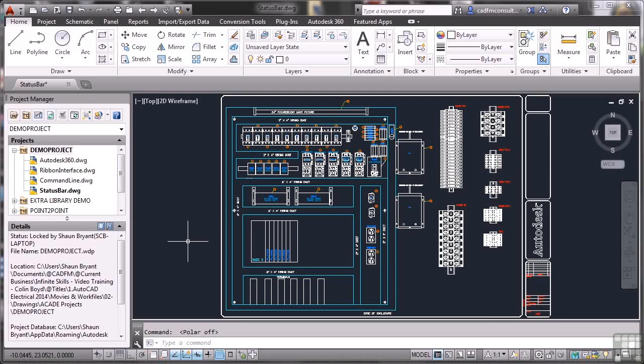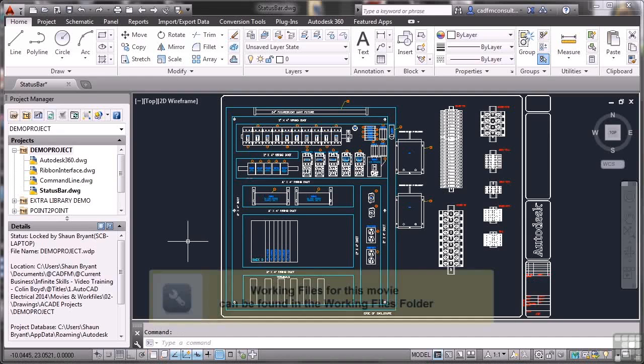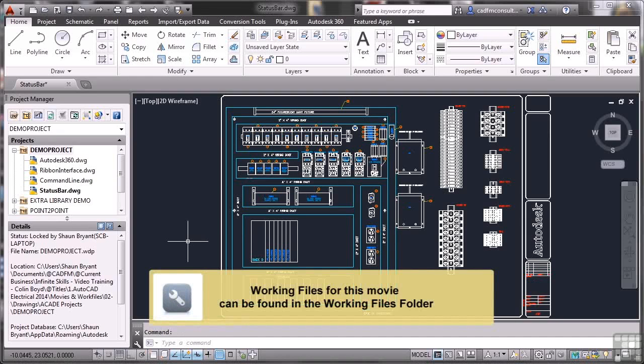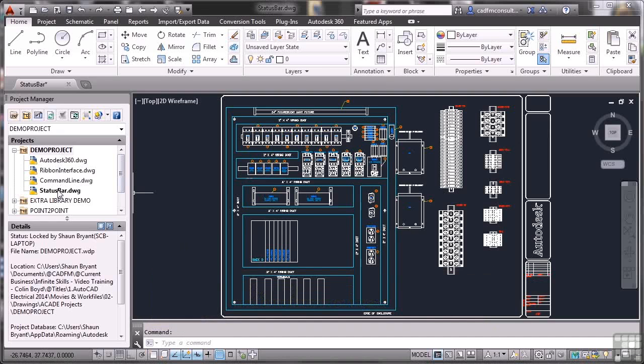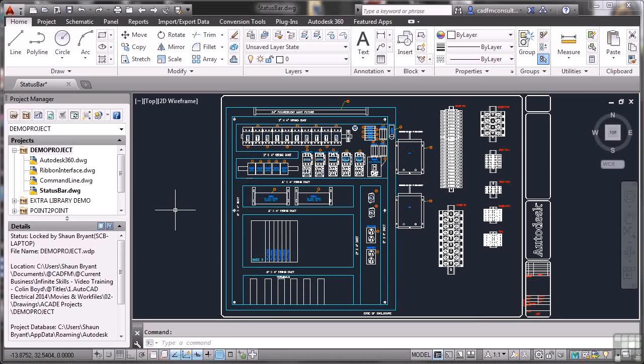So let's now look at the status bar in AutoCAD. Again, I've set up a drawing in our demo project, statusbar.dwg. So when you're looking at the work files for this particular video title, you look for the status bar drawing and that'll be located in demo project. So let's have a look now at the status bar. Where is it on the AutoCAD screen? It's down at the bottom of the screen.